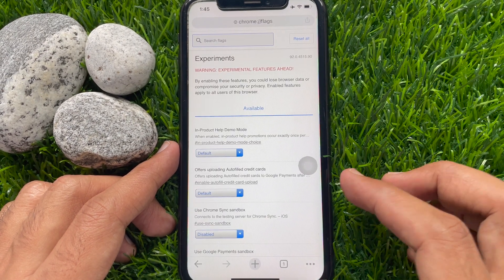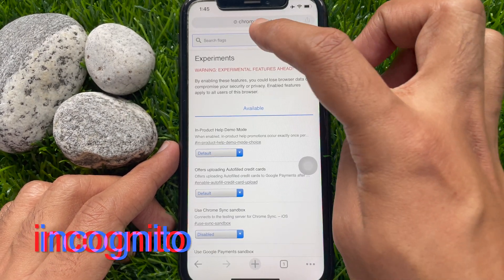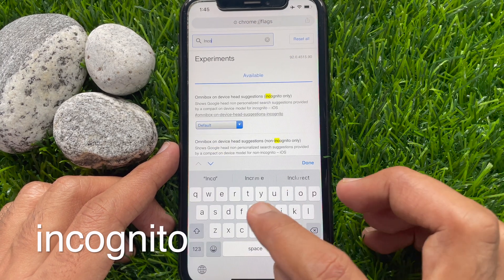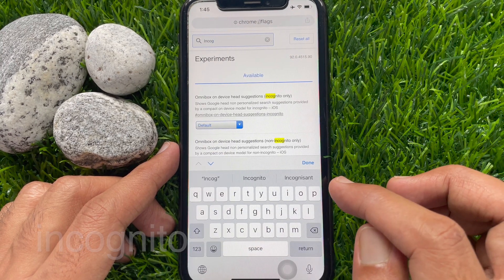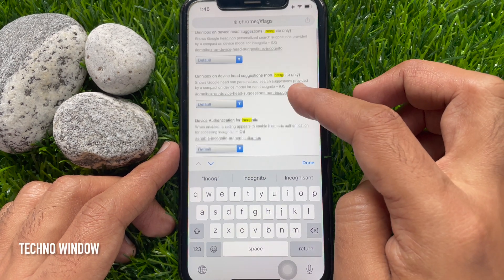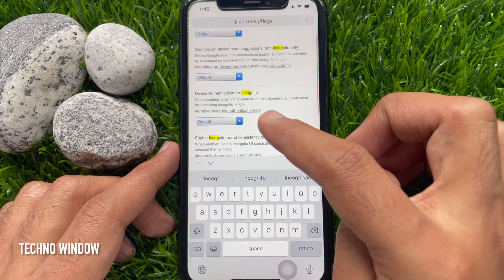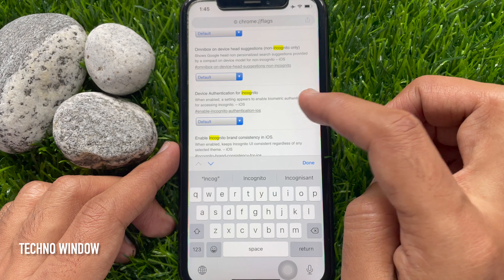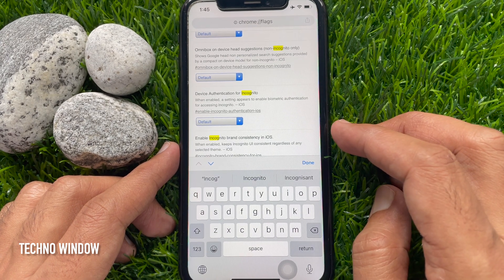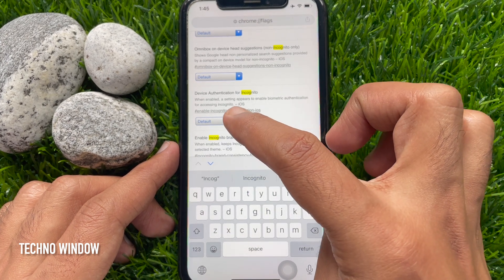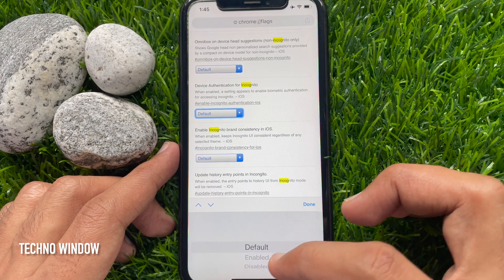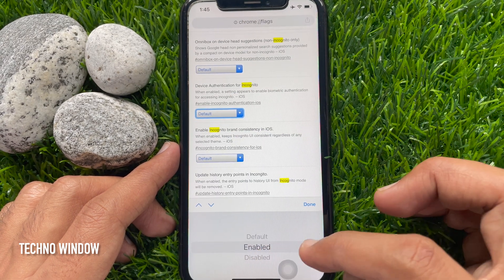Now on the search flags field, type incognito. Scroll down and find device authentication for incognito. Enable incognito authentication iOS. Tap the down arrow button beside default.